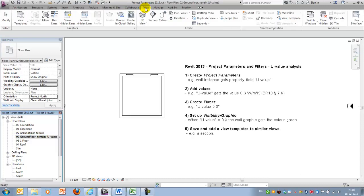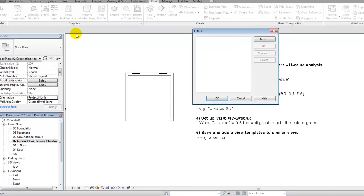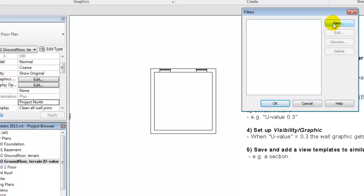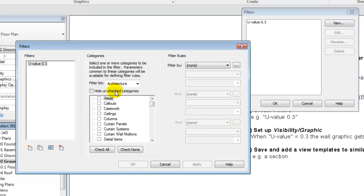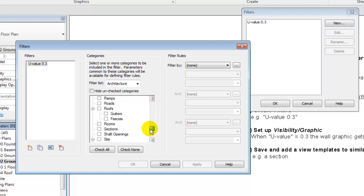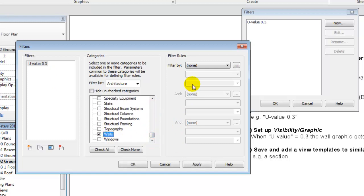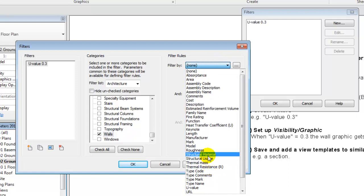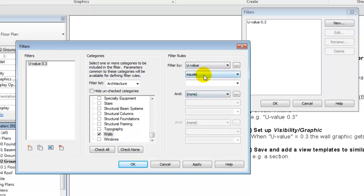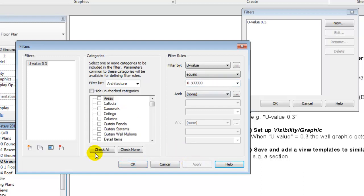Filters are placed under the view ribbon here, and I'll make a new one, one for each U-value. So the first one will be U-value 0.3, or that will be the name of it at least. It will be applied only to our walls, and the filter rule will be that my parameter called U-value should equal 0.3.